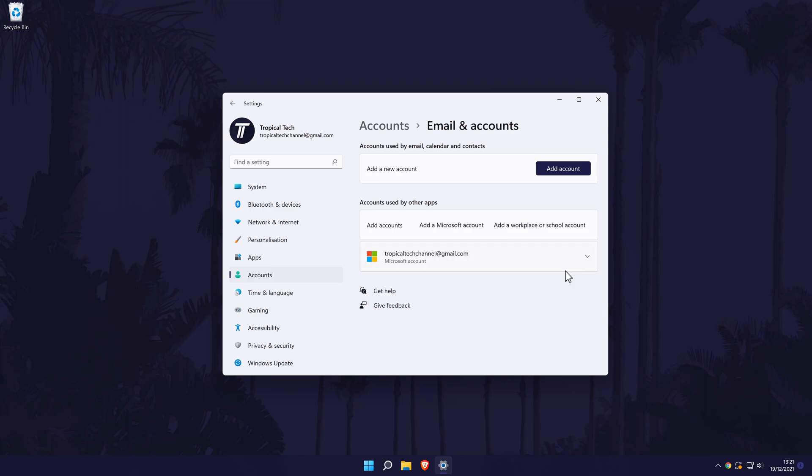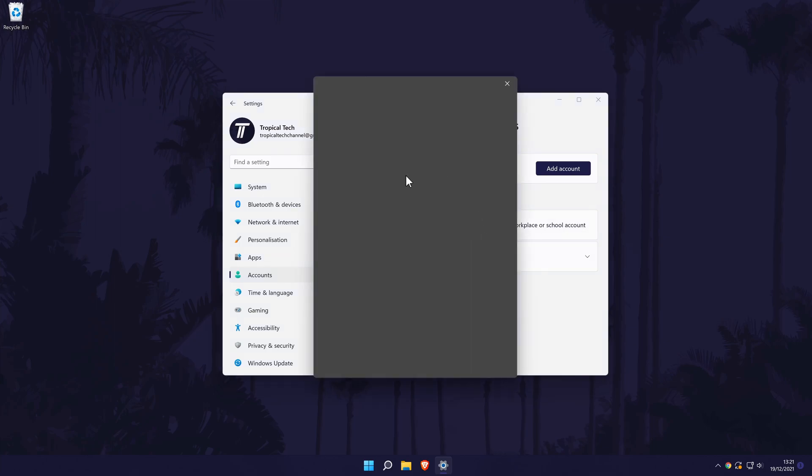To add a Microsoft account, all you need to do is click on Add Microsoft Account and then log into the account you want to add.